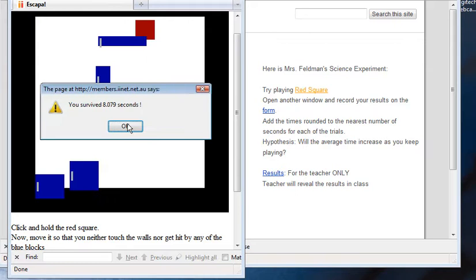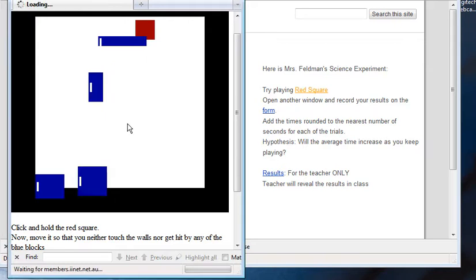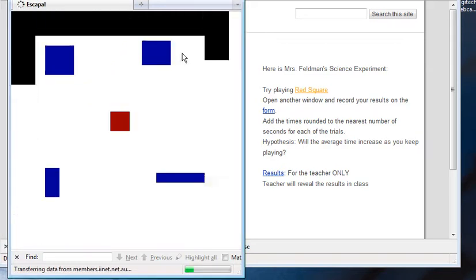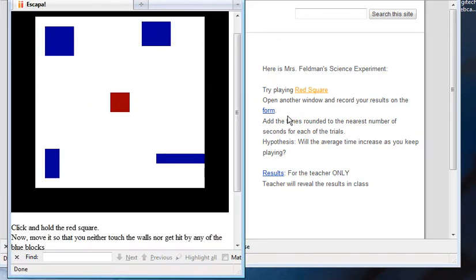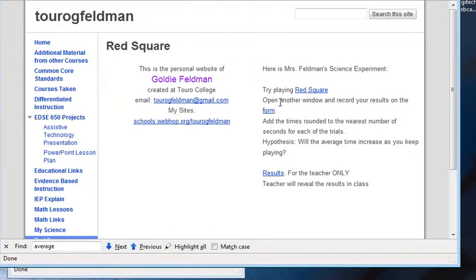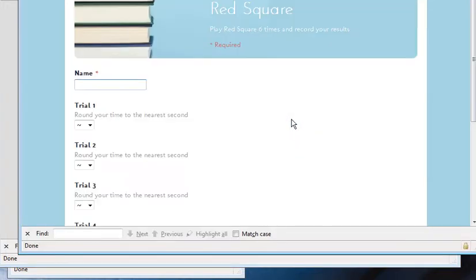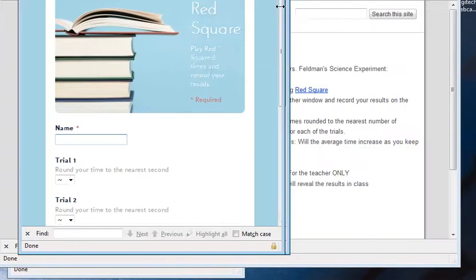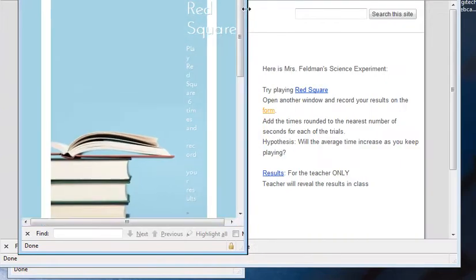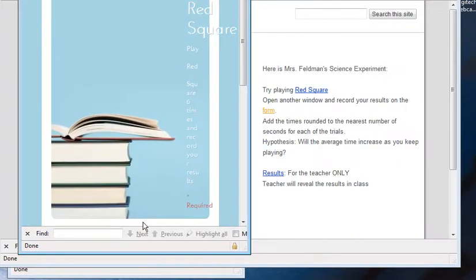After you practice a few times, you can open up the results form in another window. So that's back on my website. Go to form, right-click it, and do open link in a new window. And we'll make this smaller also, so you can see it at the same time.